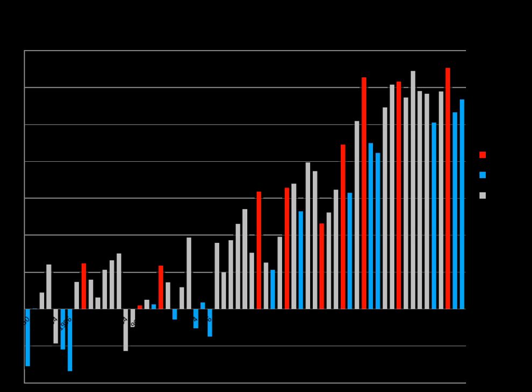Despite the aforementioned falsification and refutation of much of the list, a 2010 paper in the Proceedings of the National Academy of Sciences analyzed 1,372 climate researchers and their publication and citation data to show that 97 to 98 percent of the climate researchers most actively publishing in the field support the tenets of anthropogenic climate change outlined by the Intergovernmental Panel on Climate Change, and the relative climate expertise and scientific prominence of the researchers unconvinced of ACC are substantially below that of the convinced researchers.